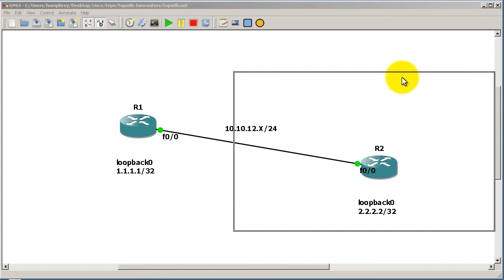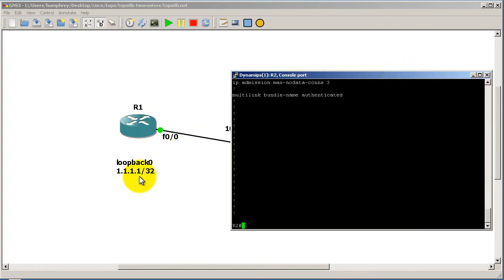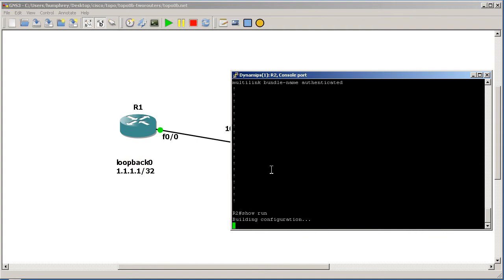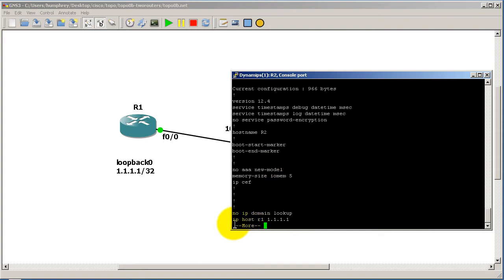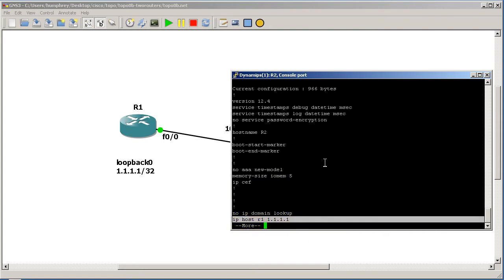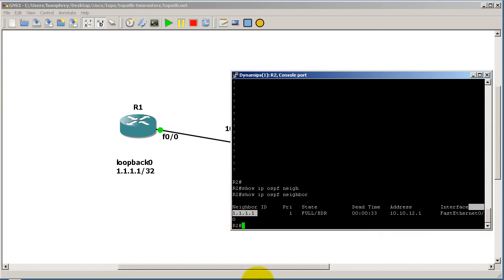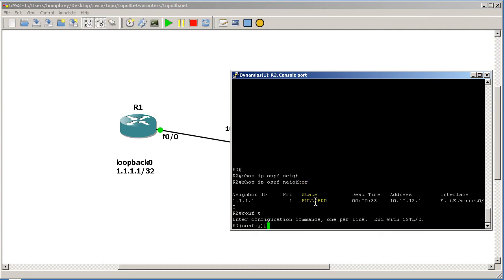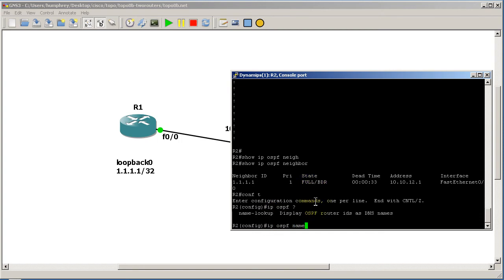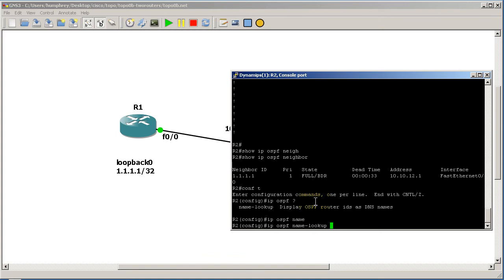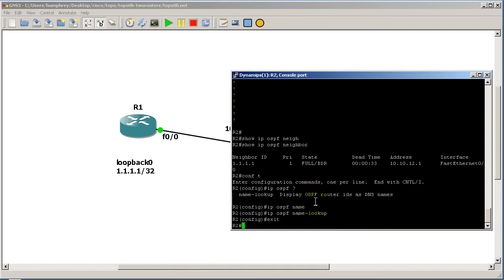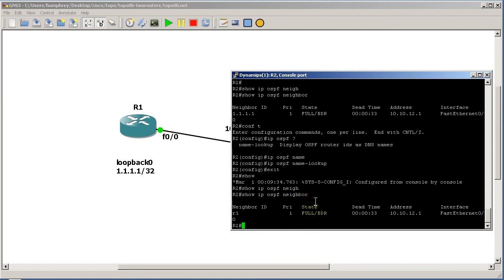Let's do this on R2 for extra practice. We want to create a hostname for R1 pointed at 1.1.1.1 — and I already did this. Running 'show run' confirms: 'ip host R1 1.1.1.1'. Running 'show ip ospf neighbor' still shows the regular IP address because we haven't configured the name lookup yet. So we go into 'conf t', then 'ip ospf name-lookup' — remember, this is in global config, not inside the routing protocol — and hit enter.